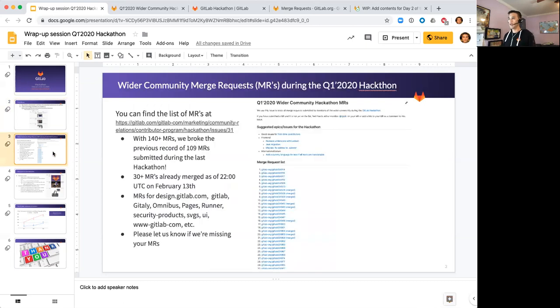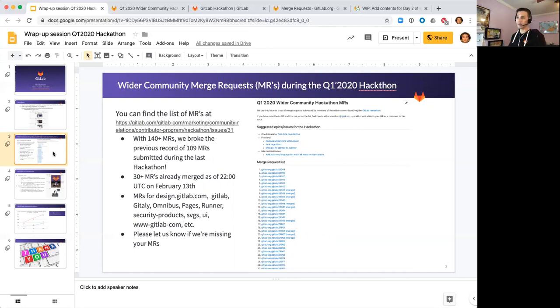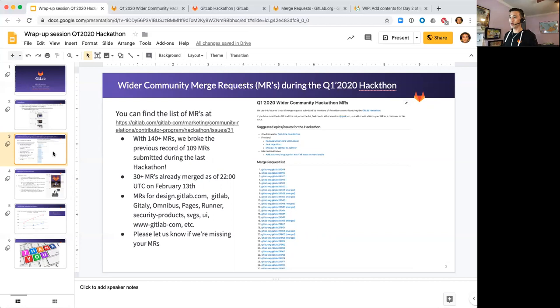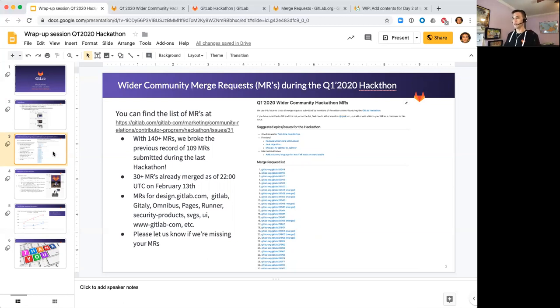In terms of MRs, I think I alluded to the amazing amount of volume. When I checked last time we already surpassed 140 MRs that have come in, so we obliterated the previous record of 109 that we had for the Q4 hackathon last year. Thank you for that - the amount of MRs that have been coming in has been phenomenal. Out of those 140 plus, more than 30 were already merged when I checked within the last hour. Making good progress. Also want to thank the reviewers and maintainers who've been providing feedback and merging those contributions.